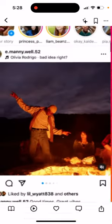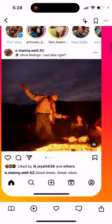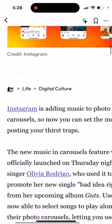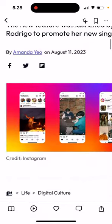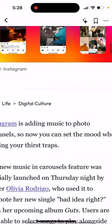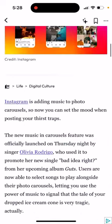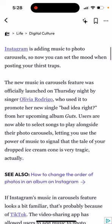As you can see here, there's the username and then there's music under the carousel. You can set the mood when posting your thirst traps. It was officially launched on Thursday by singer Olivia Rodrigo.